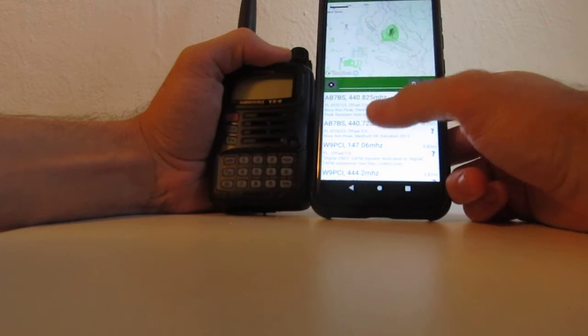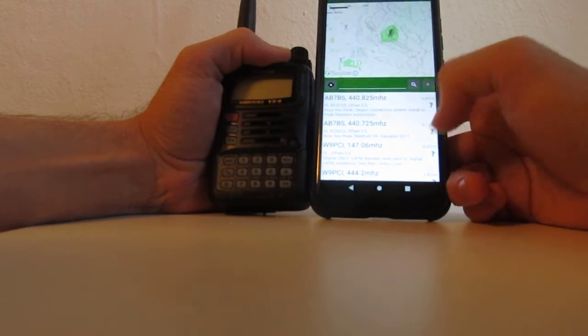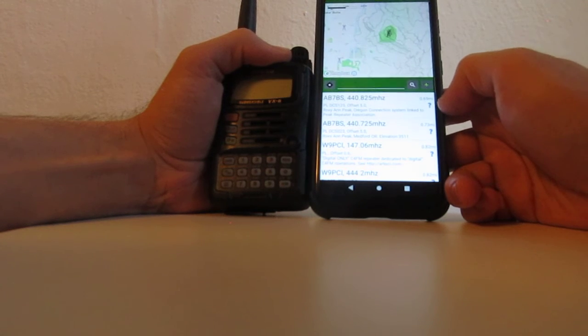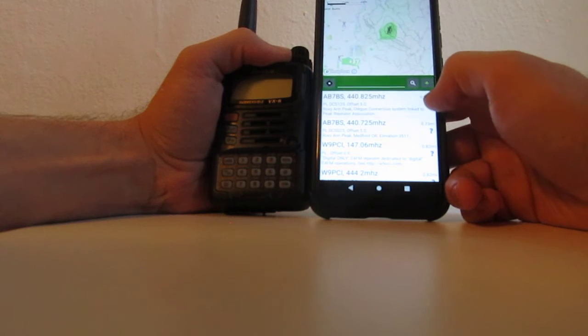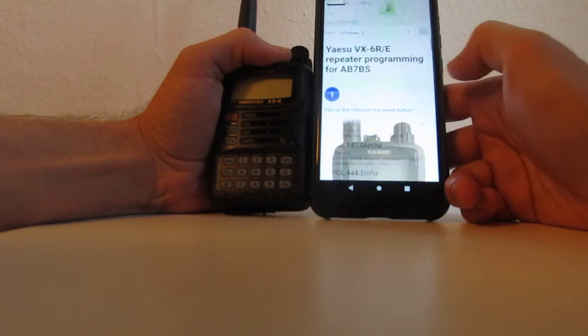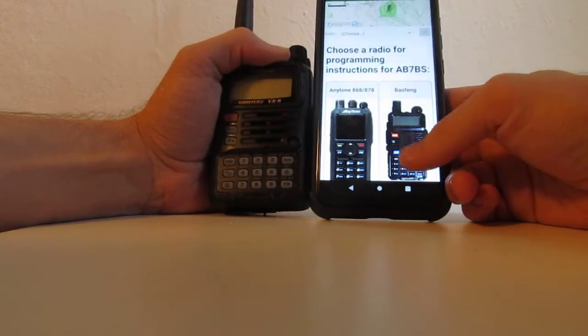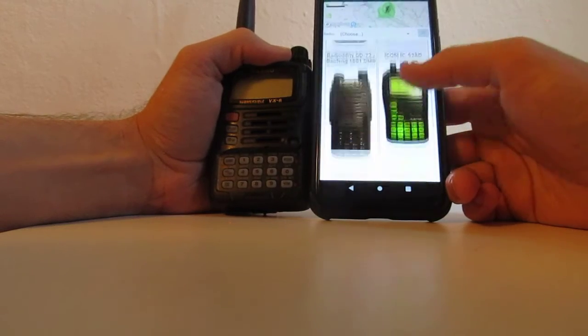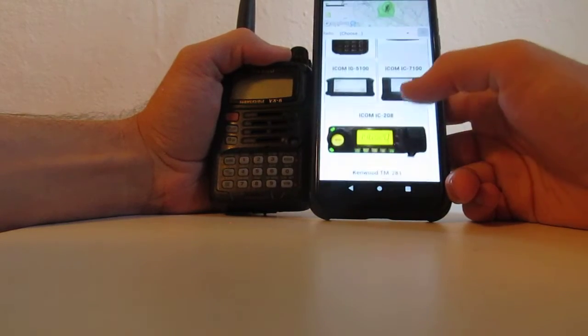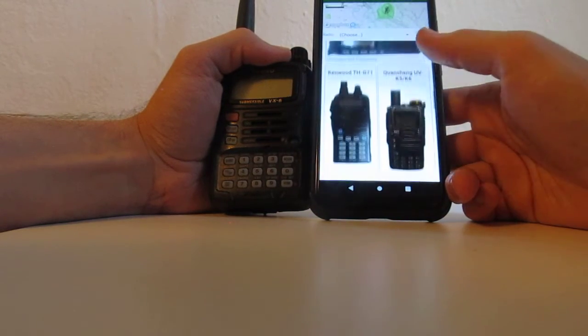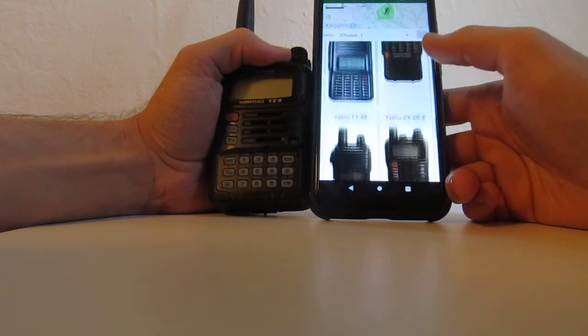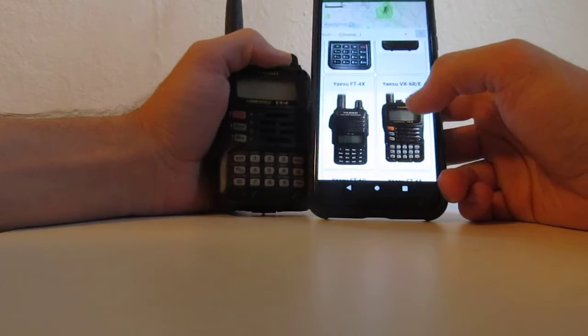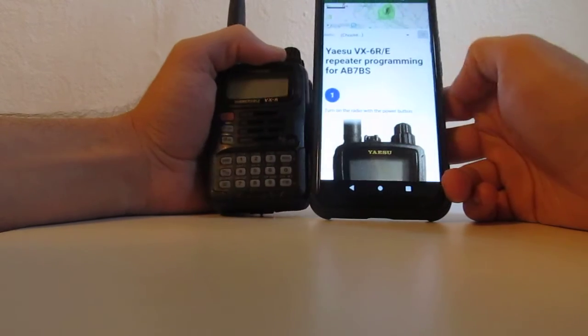Oregon Connection System Linked, PRA. I hit the question mark and I can choose any number of radios that I want to program into. VX6, that's this one.